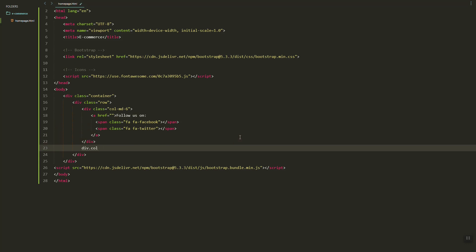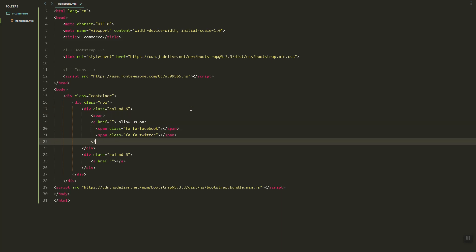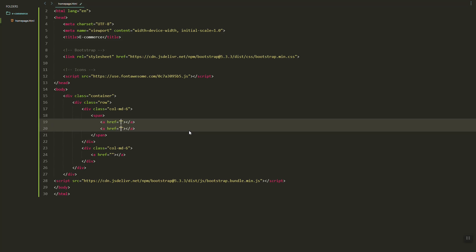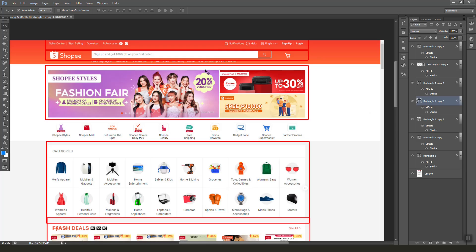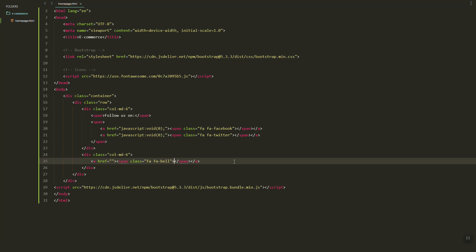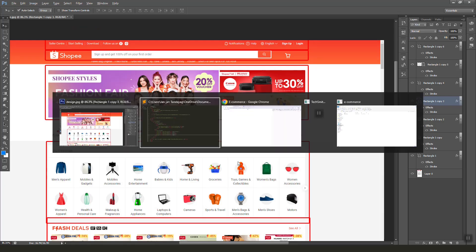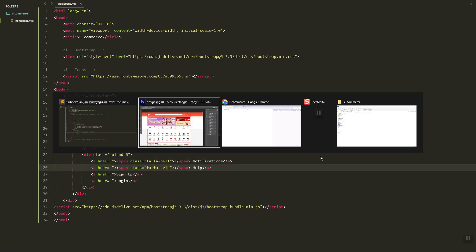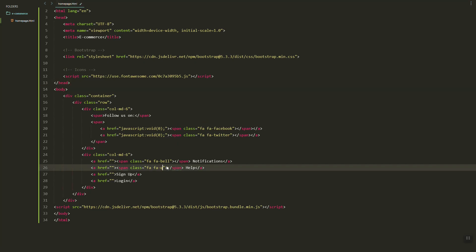Then we can have another column for the notification. Let's group this one inside a span and then inside is an href and above is the text. Next, we'll be grouping the notification section. We also have the Help, then Sign Up and Login. Let's search for the info icon — let's use 'question-circle'.